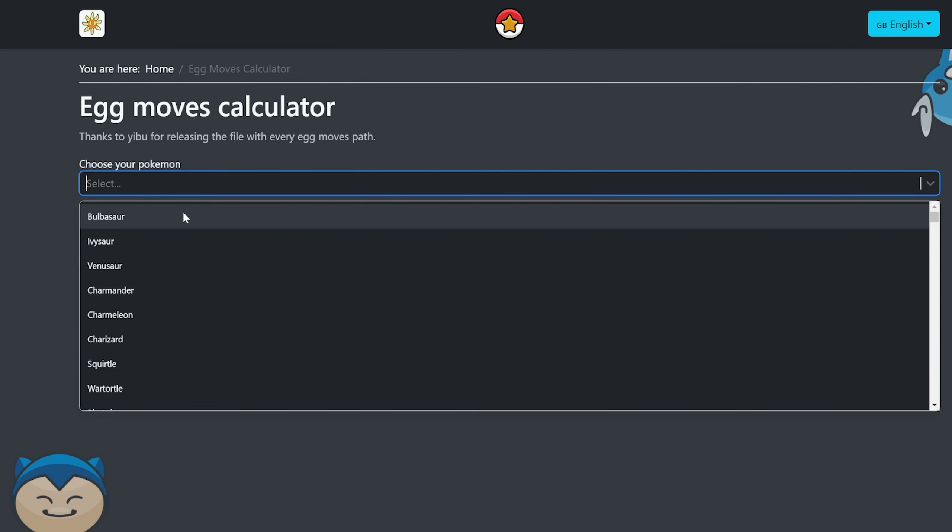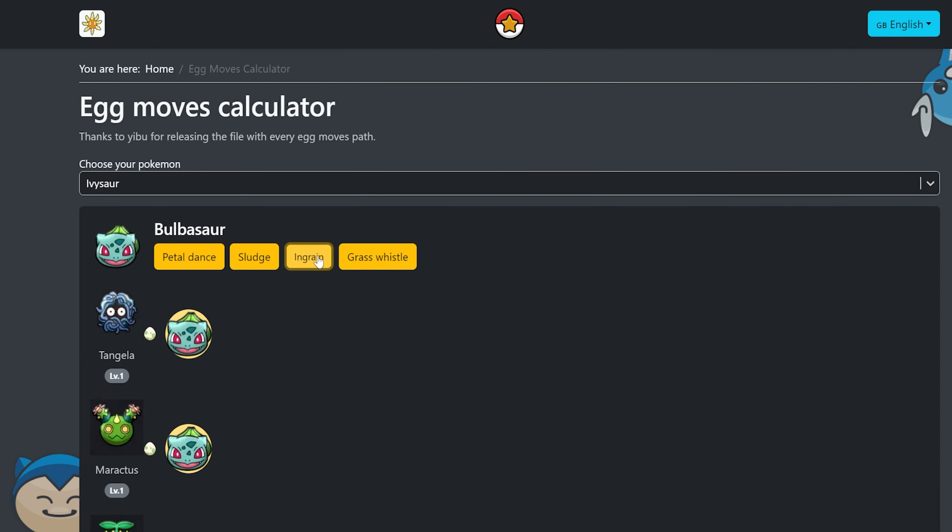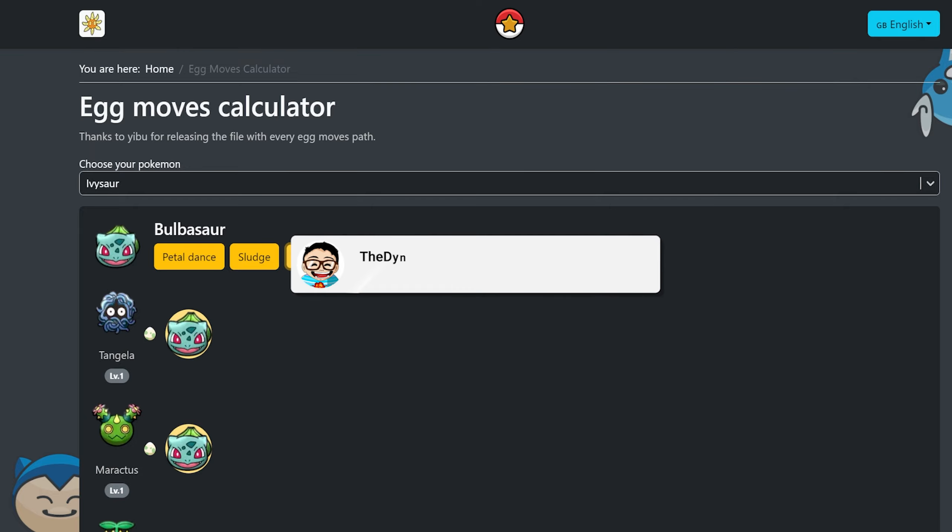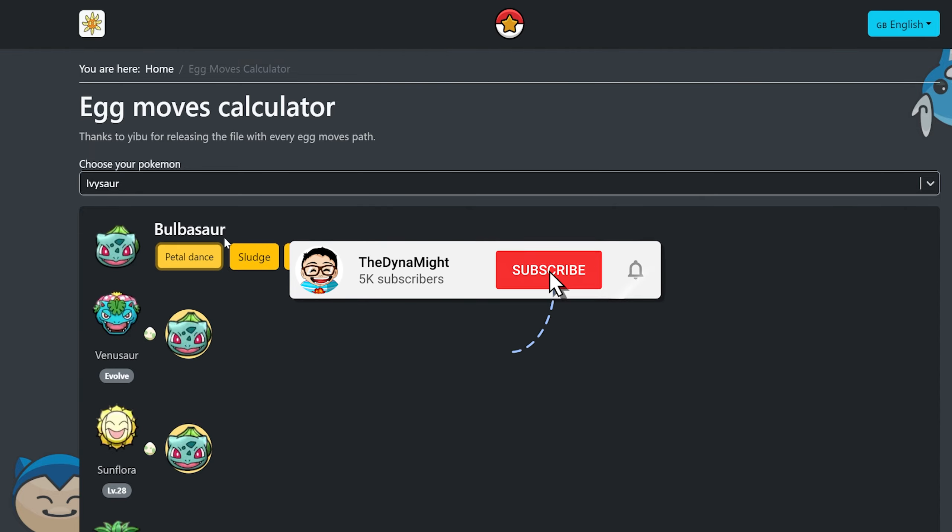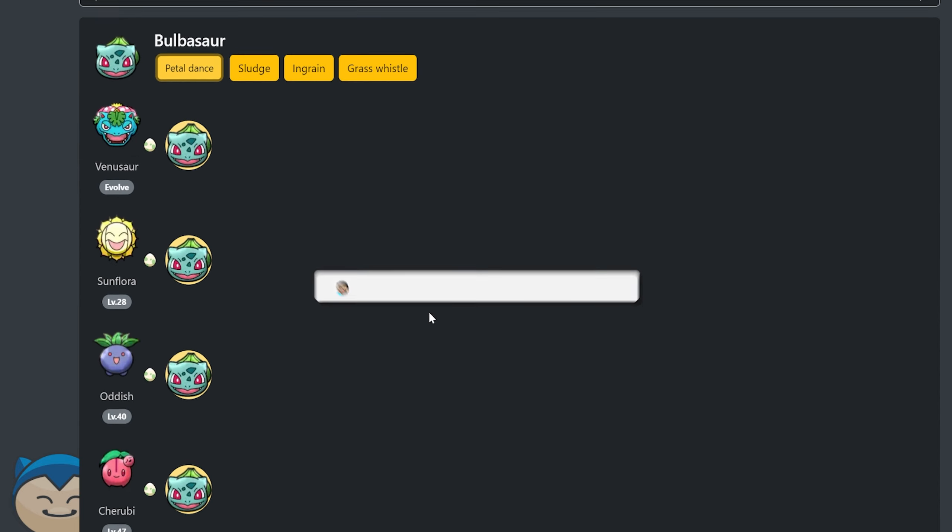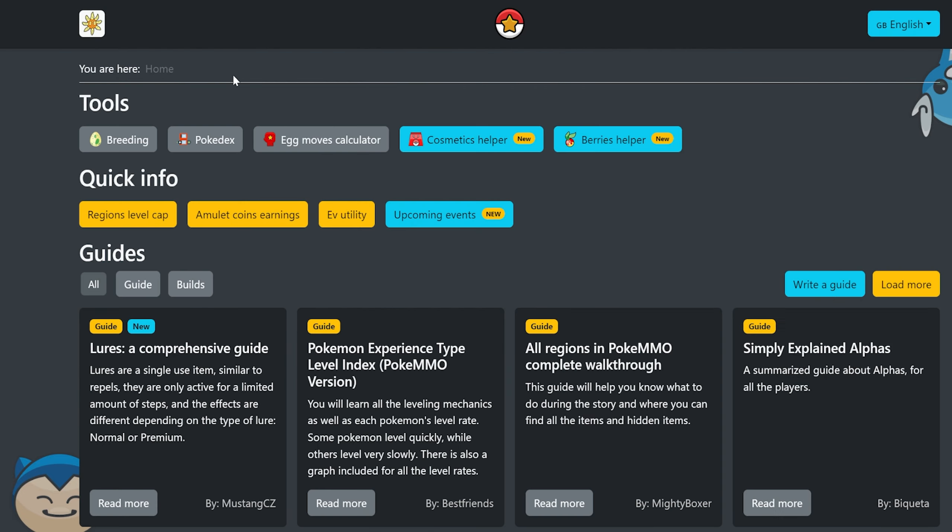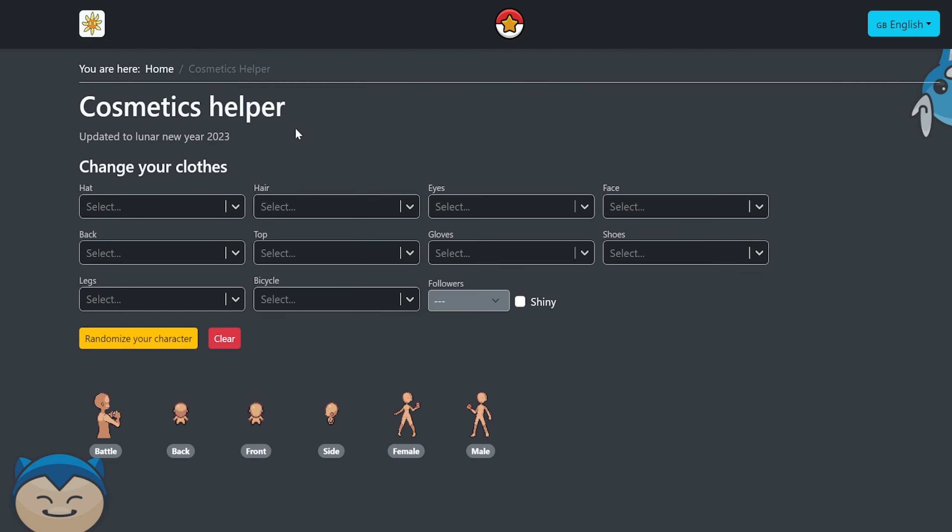It just talks about egg moves. So say Ivysaur, like these are the egg moves that you'd need for certain Pokemon. I personally don't have a whole lot of use for this at the moment, but you can see why this would be effective.